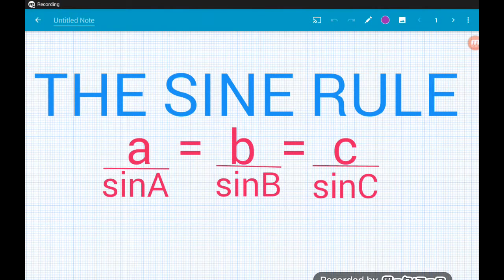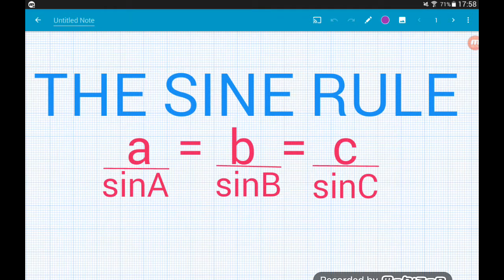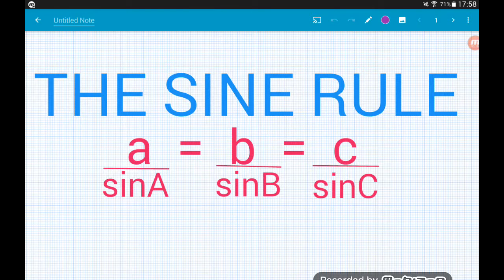In this video we're going to run through an introduction to the sine rule. This is higher level trigonometry and we use it in non-right angle triangles to find side lengths and angles. The rule looks like: a over sine A equals b over sine B equals c over sine C, but let's put some meaning to that rule.